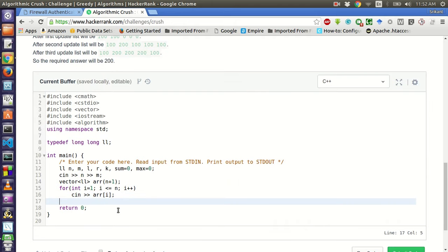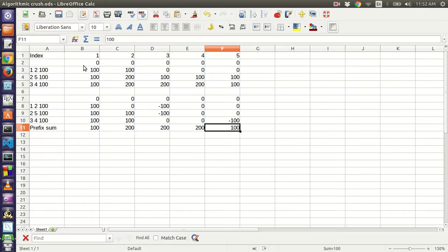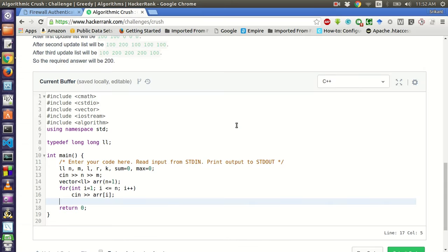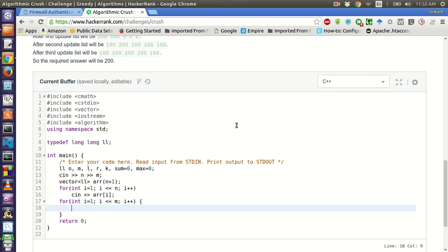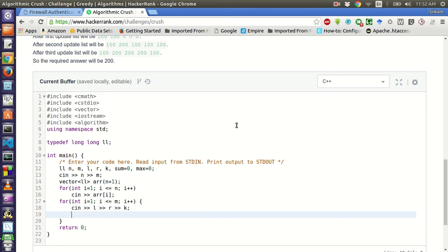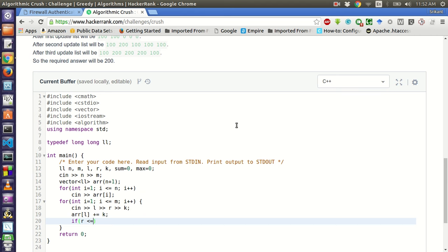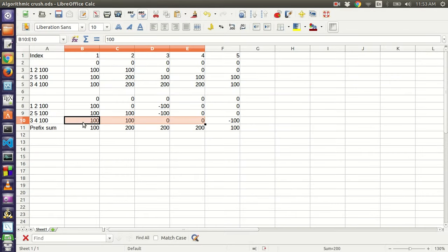After doing this, we have to take the queries and calculate the difference array. For int i equal to one, i less than or equal to m, i plus plus — we do cin for l, r and k. After this, we simply make ar[l] plus equals k. And if r is less than or equal to n, then only we make ar[r+1] minus equals k. So this will create the difference array after all the queries.